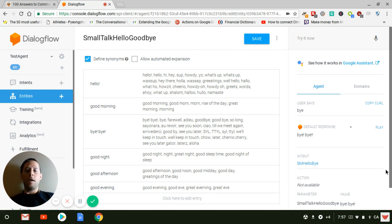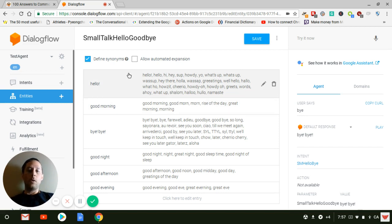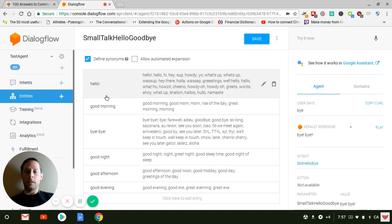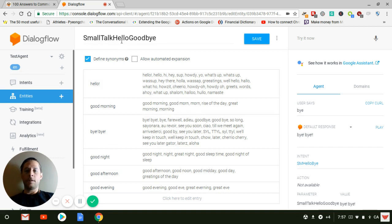And the first one is the following. You get to add as many synonyms as possible to questions like hello, good morning, bye, good night, good afternoon. This is only for Smalltalk hello goodbye.